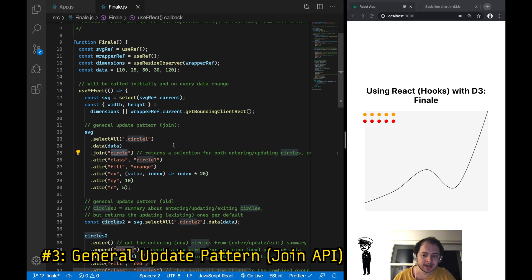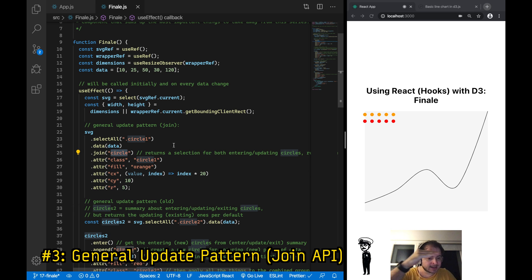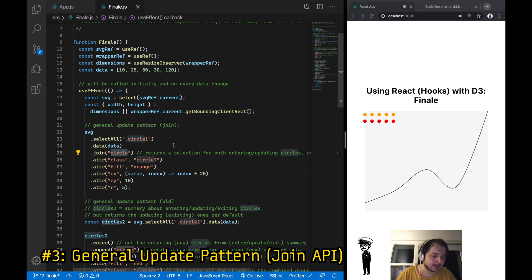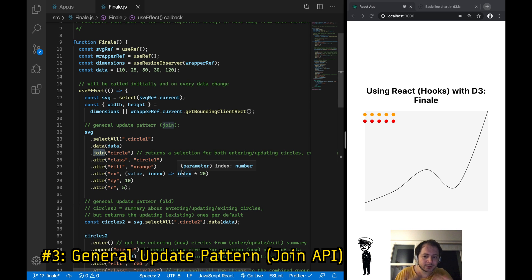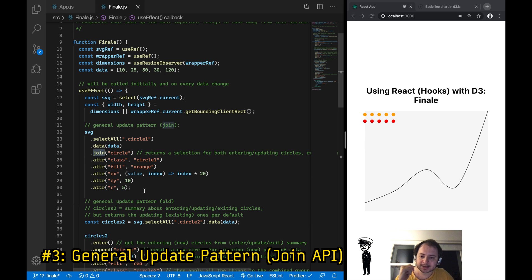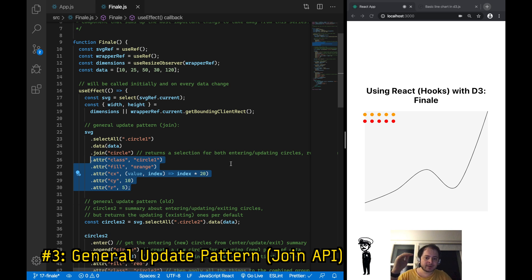Instead of passing just the shorthand string to join, you could also pass three different callbacks — one for entering elements, one for updating elements, and one for exiting elements — giving you total control over all three types. Another cool thing about the join API is that it returns a selection of both new and existing elements in the SVG, so everything called after join is applied to every new element that has entered and every element that was already existing.